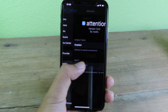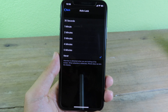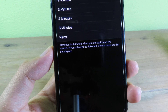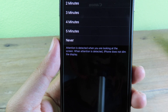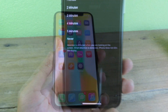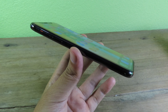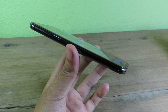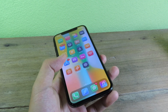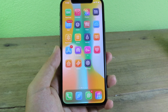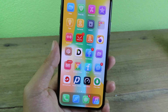Even if you select 30 seconds auto-lock — I'll go to Display and Brightness, then Auto Lock, and select 30 seconds — you're going to see a message at the bottom after you install it: 'Attention is detected when you are looking at the screen. When attention is detected, iPhone does not dim the display.' So if I put my phone away after 30 seconds, the screen will be dimmed and then it will lock automatically. However, if I hold my phone in front of my face, even after 30 seconds, the phone stays on as soon as the dot projector detects my face.